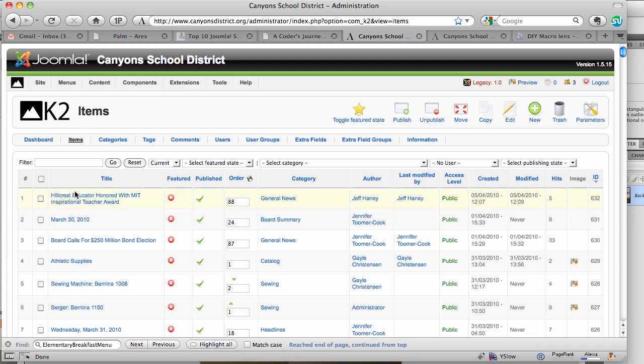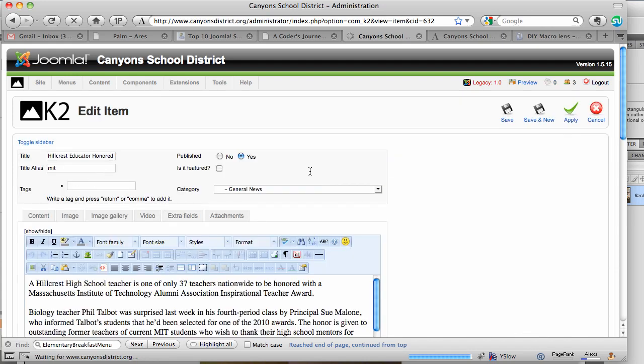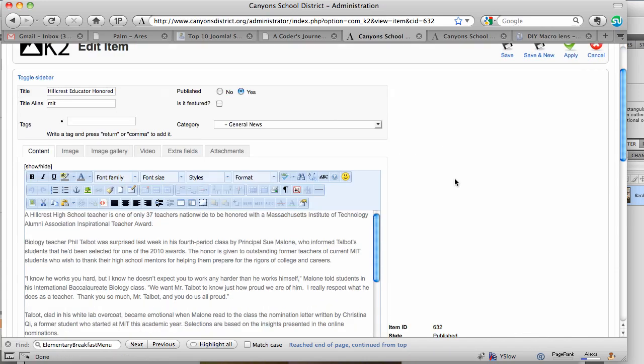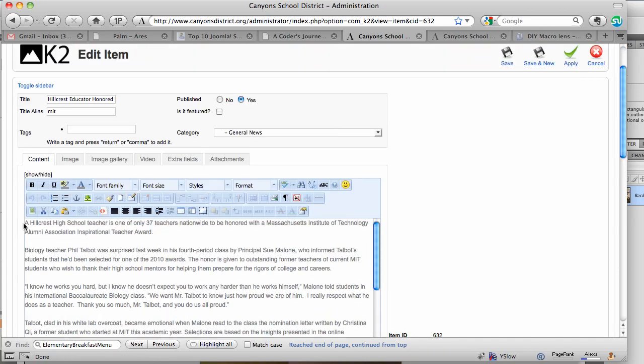Just go to the K2 items, click on the item you want to use. In this case, we've got the Hillcrest Educator and place the cursor in the document wherever you want it to go.